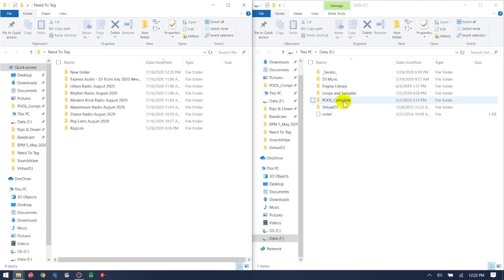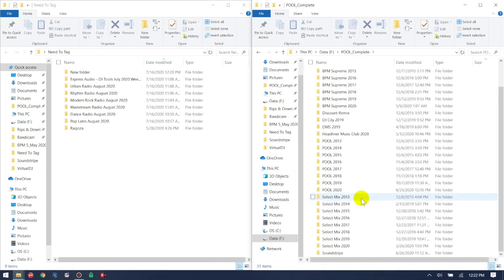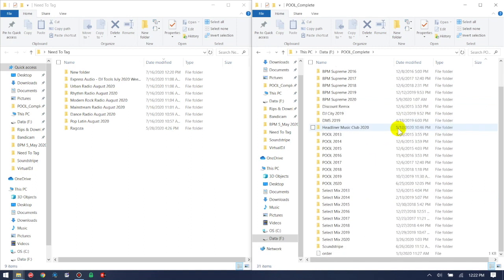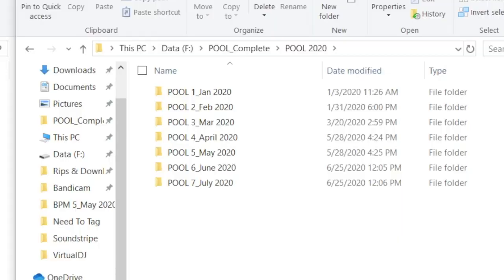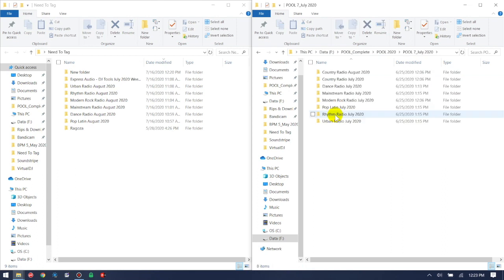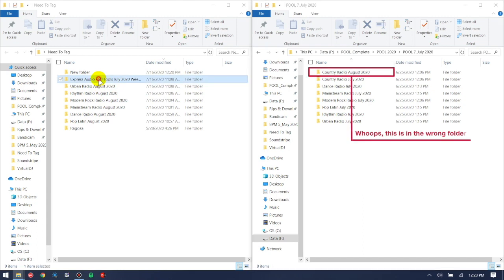I have a master or parent folder called Pool Complete, and inside are all my different music pools that I subscribe to. For this video we're looking at Pool 2020. I like to sort and categorize my music by year and then by the month I downloaded them. So for Promo Only I have one master folder called Pool 2020, and within that folder there are individual folders for each month — right now we're seeing January through July.